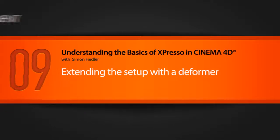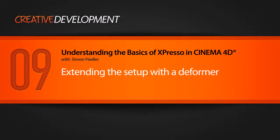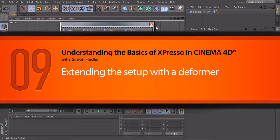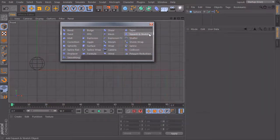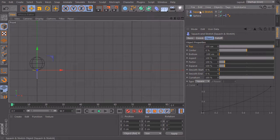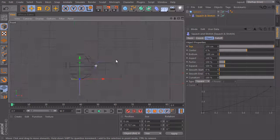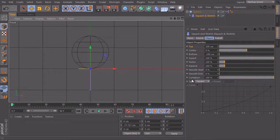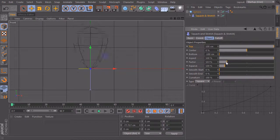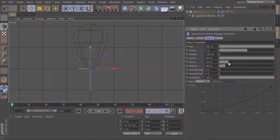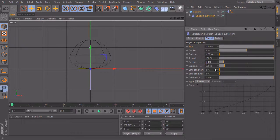In this lesson we want to extend our current setup with a deformer. I open up the deformers and take a squash and stretch deformer, make it a child of our sphere, and look at the attributes. The most important one is the factor, which gives us the stretch factor of our object. Something works here, but also a lot of things don't work — it's moving and deforming, but not correctly. We need to fix this.